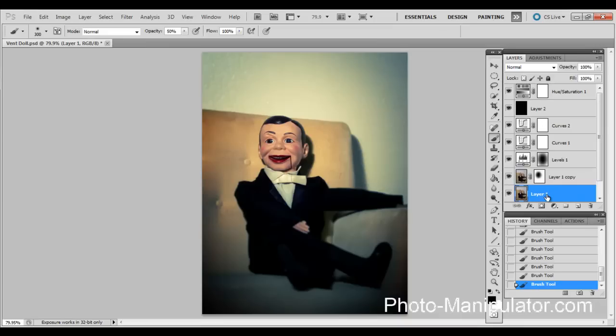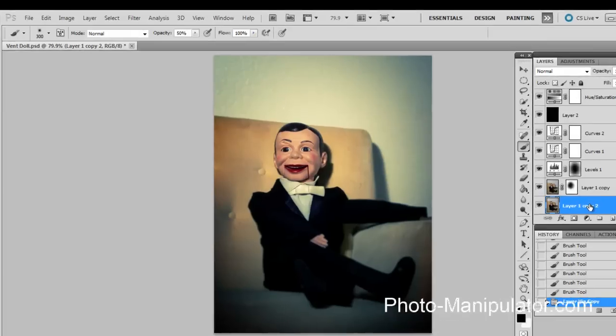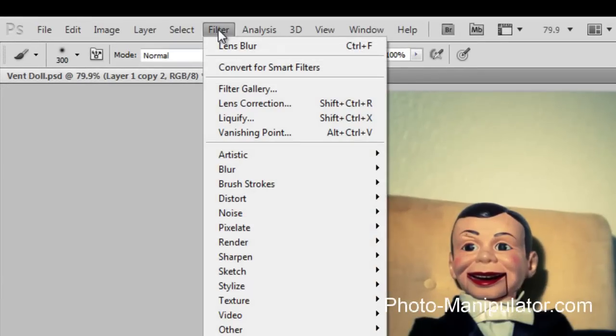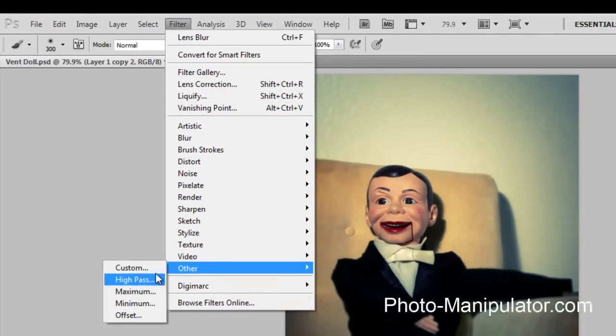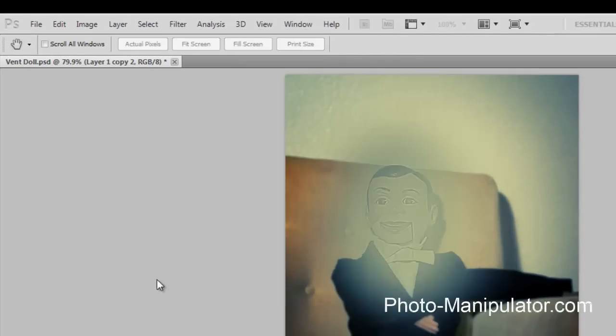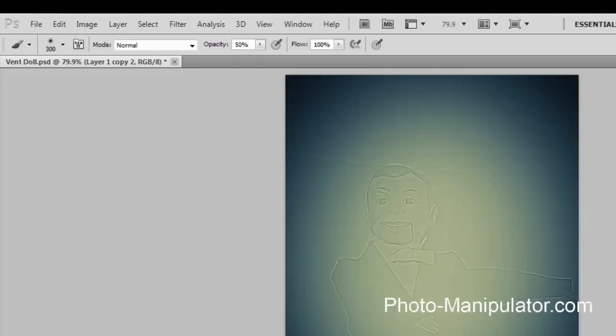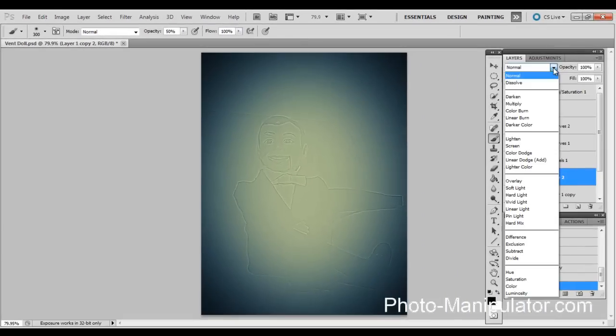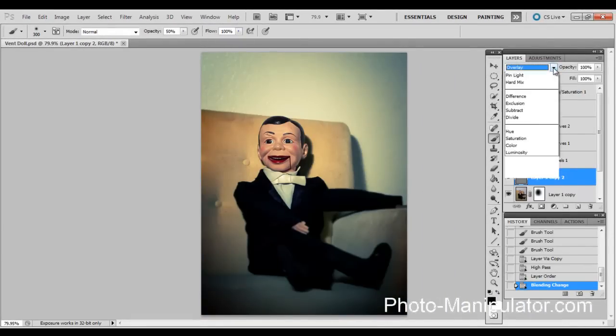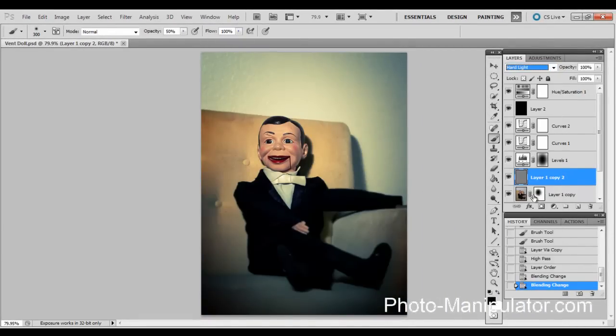I'm now going to sharpen the image a little bit. So again, I'm going to Control J to create a copy of layer one. And on this one, I'm going to go to filter, other, high pass.